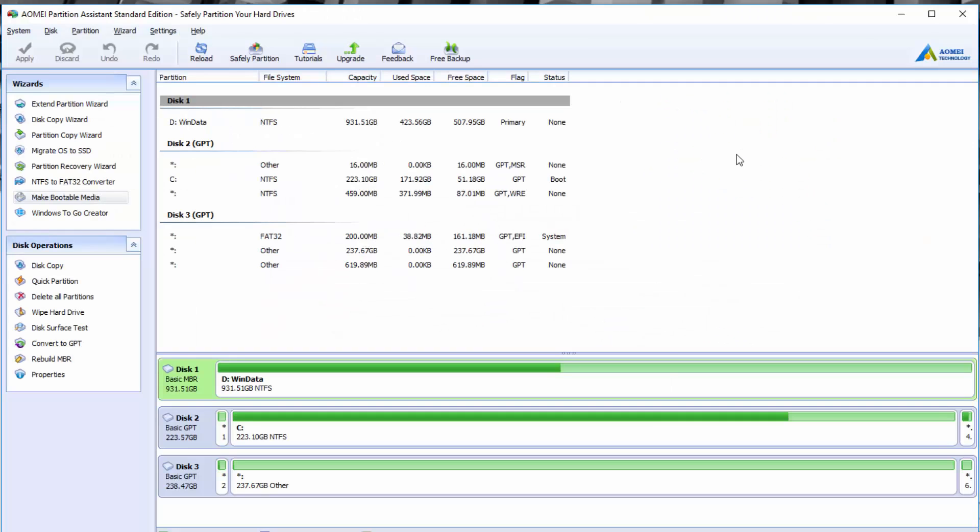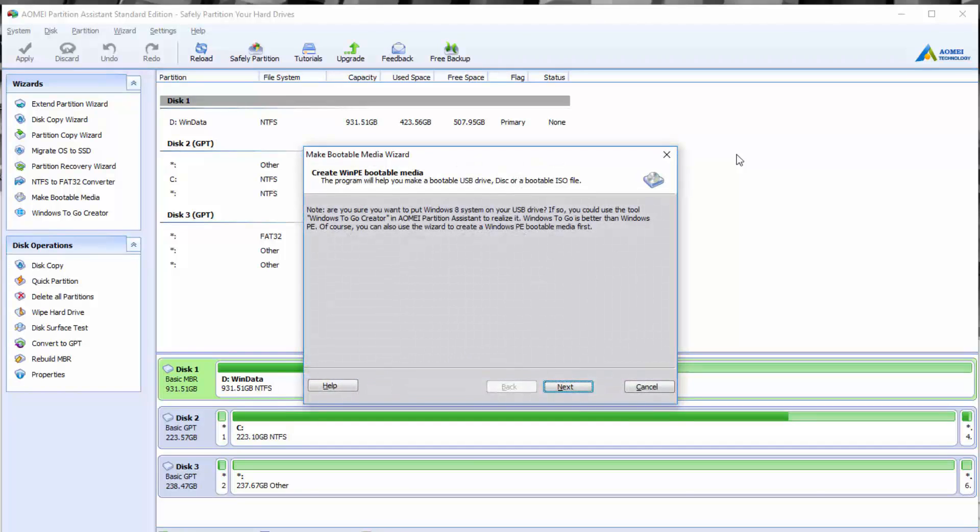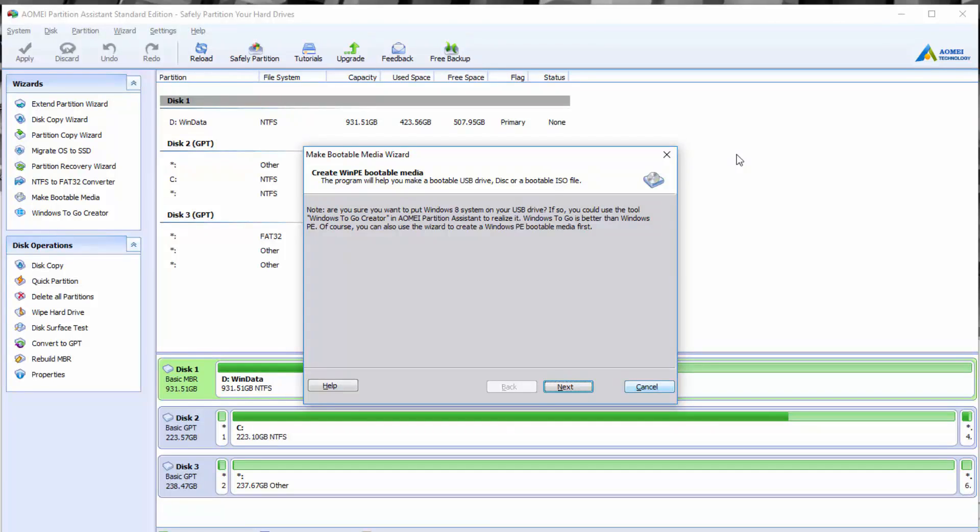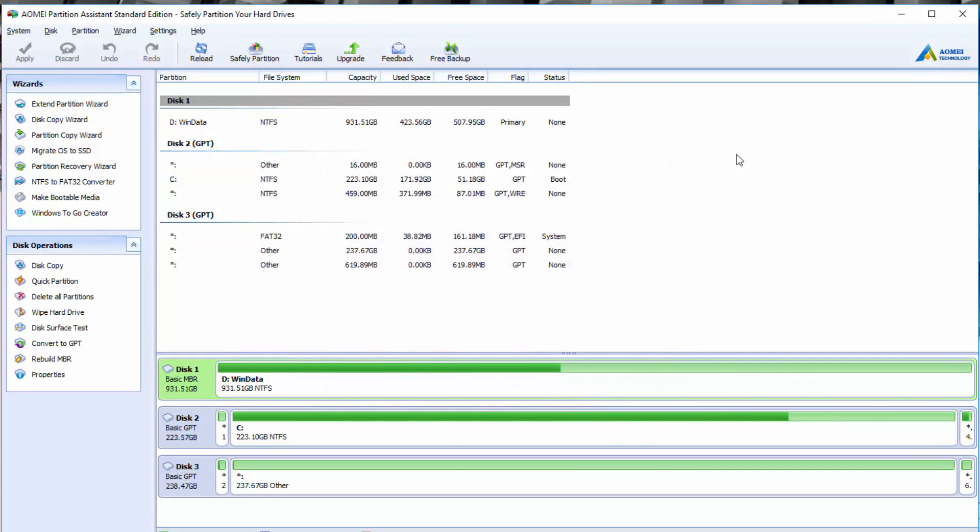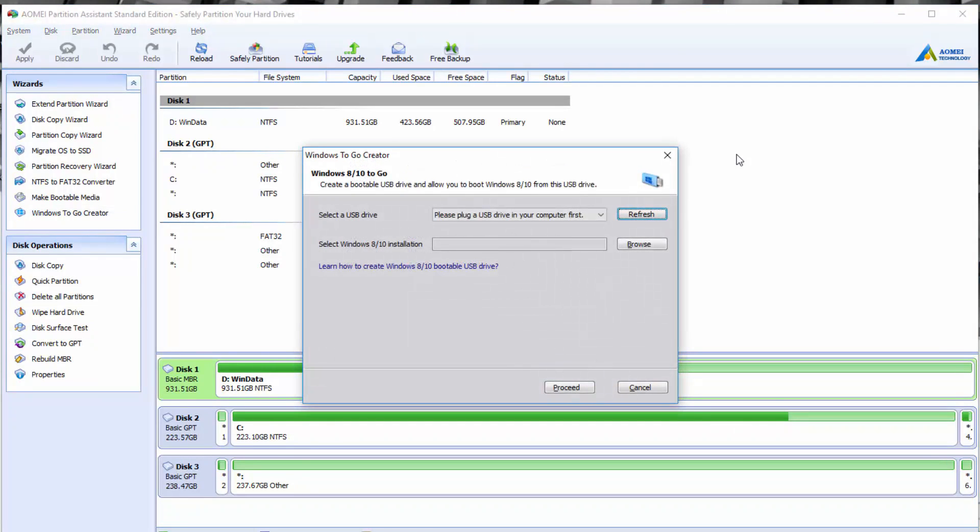You also have the option to make bootable media. This is really great if you want to put Windows 8, for example, on a USB drive. You can do this via the partition assistant tool and this makes it really easy because if you have a Windows install and you don't have a CD drive, most computers nowadays don't have the CD drive, you can install Windows and make a USB installer very simply with AOMEI's partition assistant here.